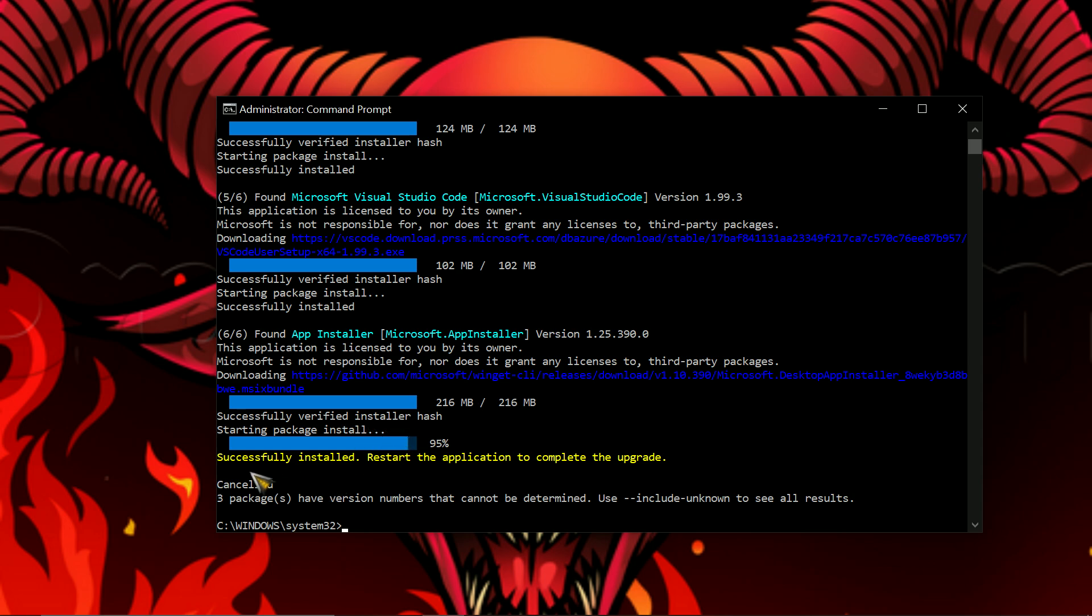There you go. Successfully installed. Restart the application to complete the upgrade. So that's basically it. Just restart your computer or whatever.